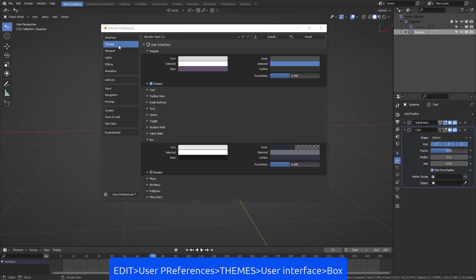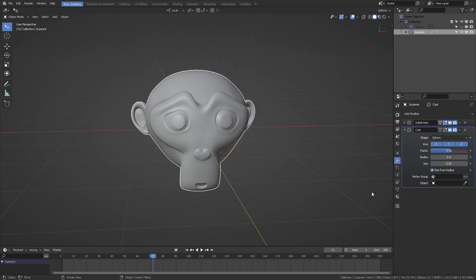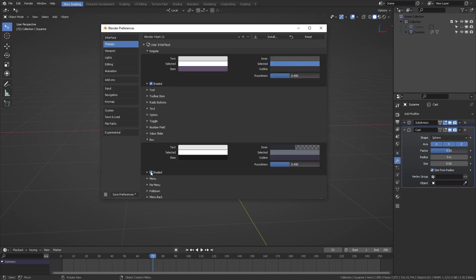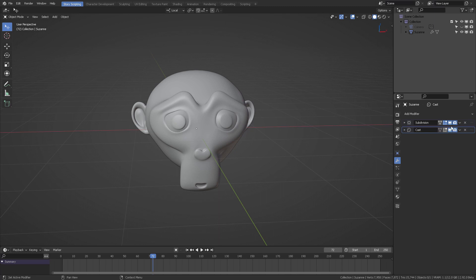If you don't like the aspect of the boxes, you can come here into the User Interface, open here the Box option, and here you can mark Shaded. Thus you're going to get this kind of grading on the box, or if you prefer them flat you can just uncheck them.